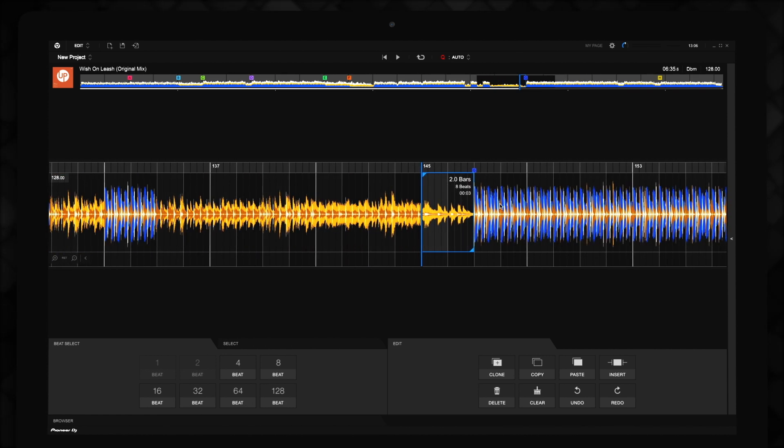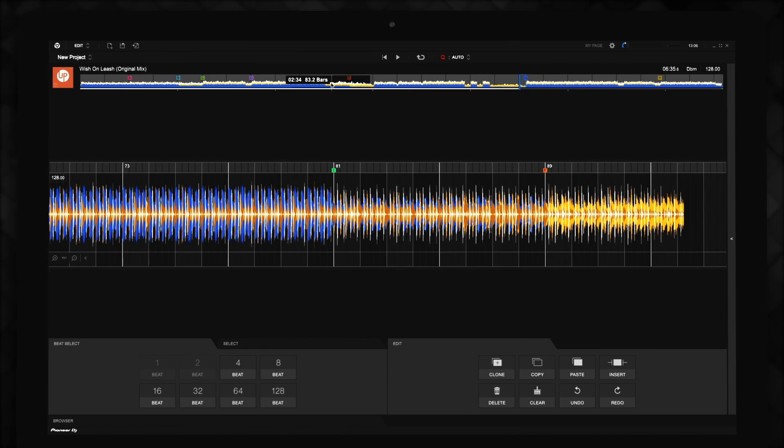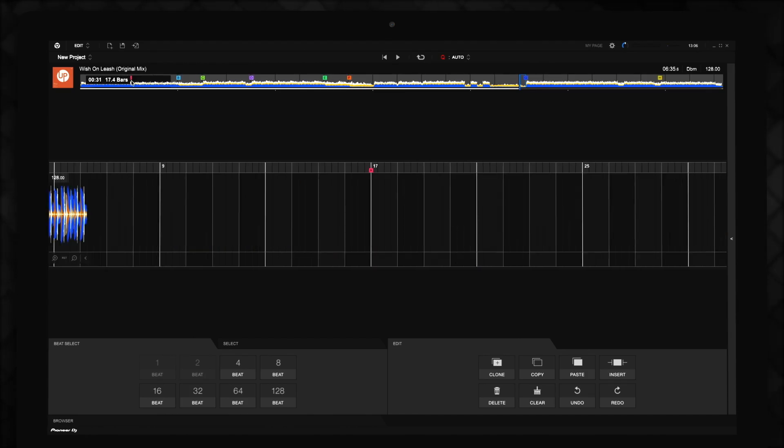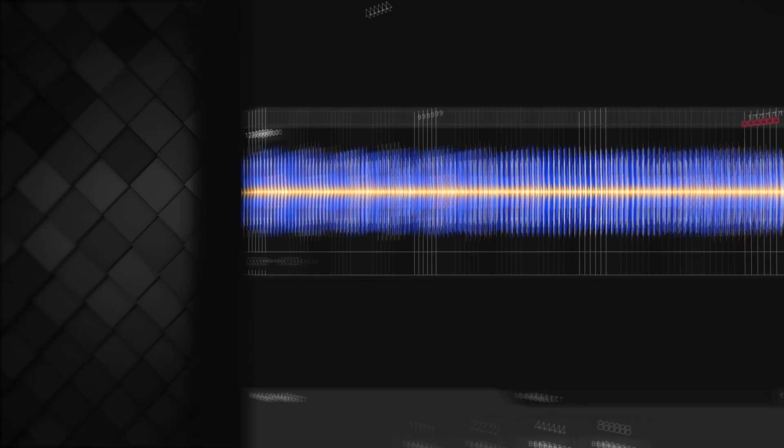The entire track waveform is displayed above the main waveform, which shows the part of the track you're working on. You can click anywhere in the entire track waveform to jump to that part of the track.